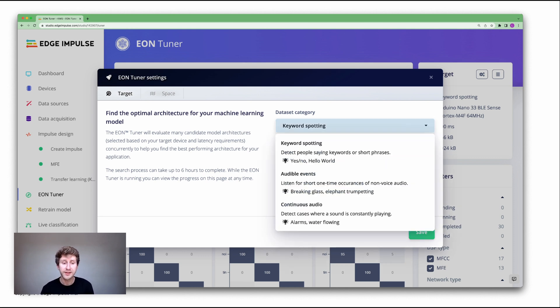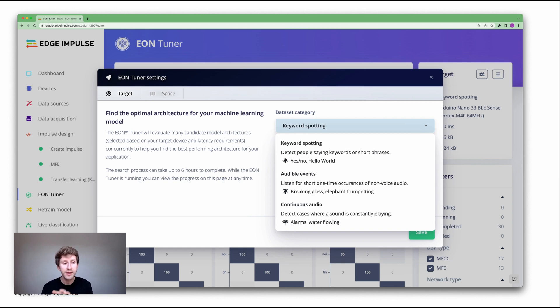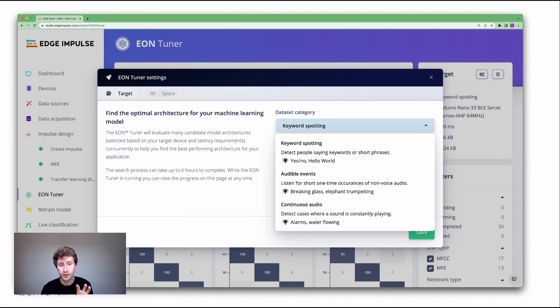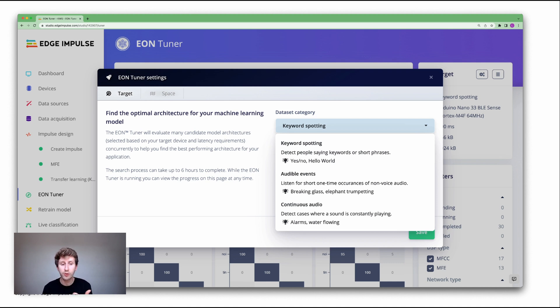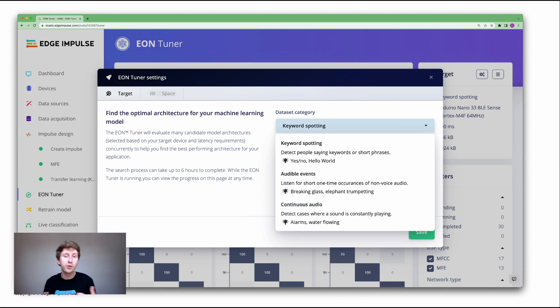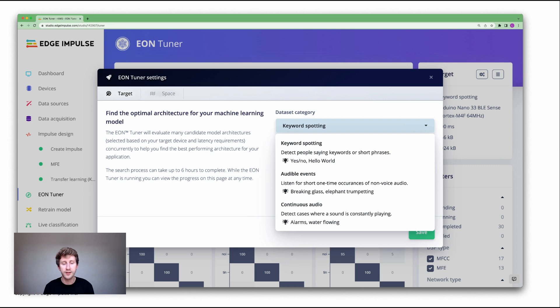In the dataset category, here it recognized that in my data acquisition tab I had audio files. So it will give me three options here, whether it's a keyword spotting model, audible events, or continuous audio such as industrial machinery noise that you want to detect.